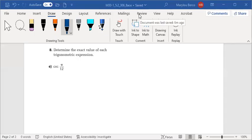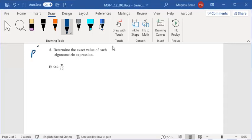Let's take a look at 8e on page 306. Determine the exact value of the trig expression. So we have cosecant pi over 12.